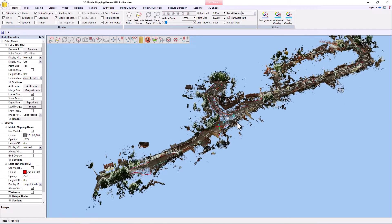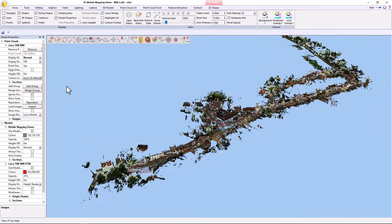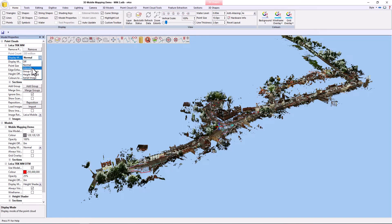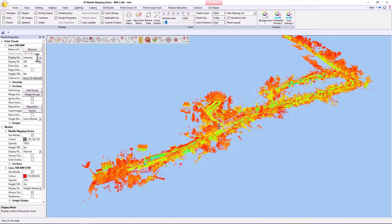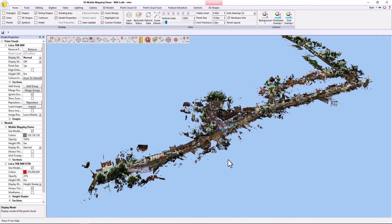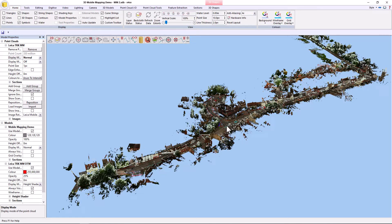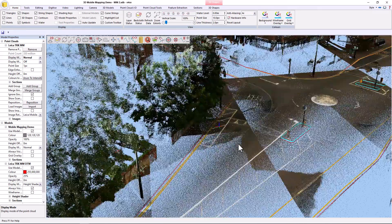Once the point cloud has been imported, it has its own section here. We can control the size of the points, we can control the rendering mode if necessary. If I put that to normal, and then if I just control click, I can zoom in.